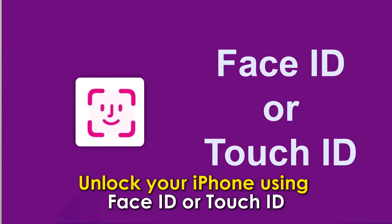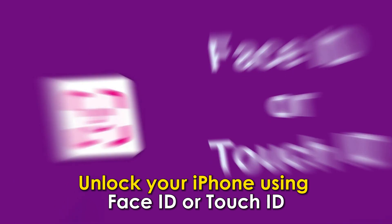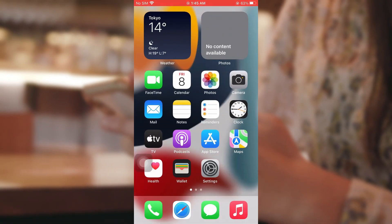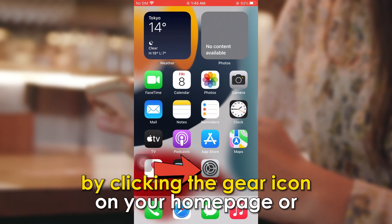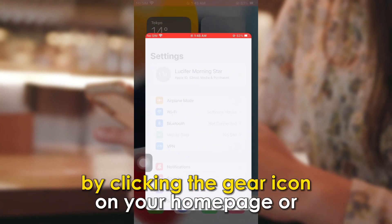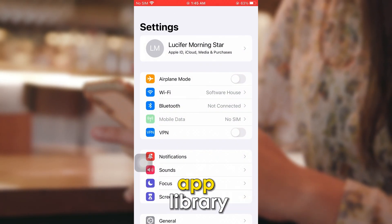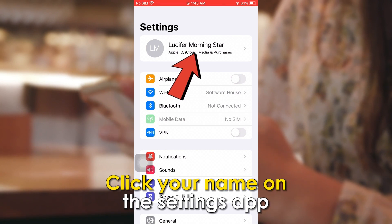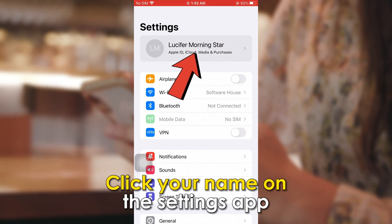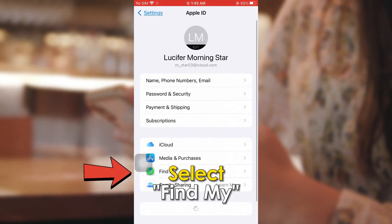Unlock your iPhone using Face ID or Touch ID, depending on the model. Go to your Settings app by clicking the gear icon on your Homepage or App Library. Click your name on the Settings app. Select Find My.